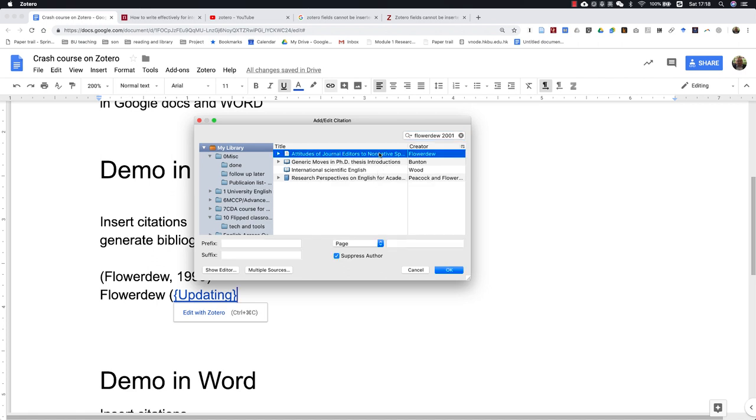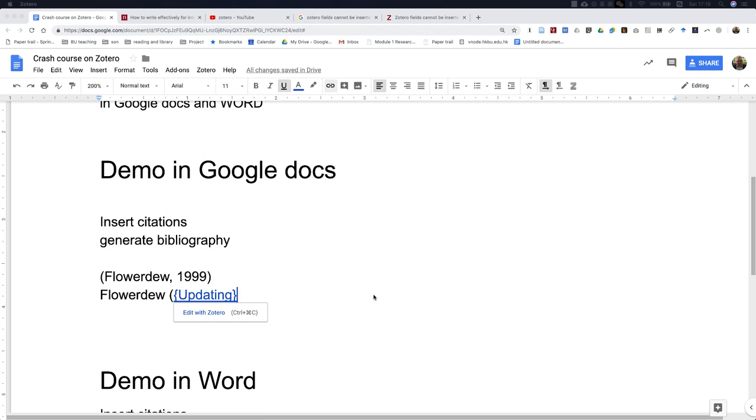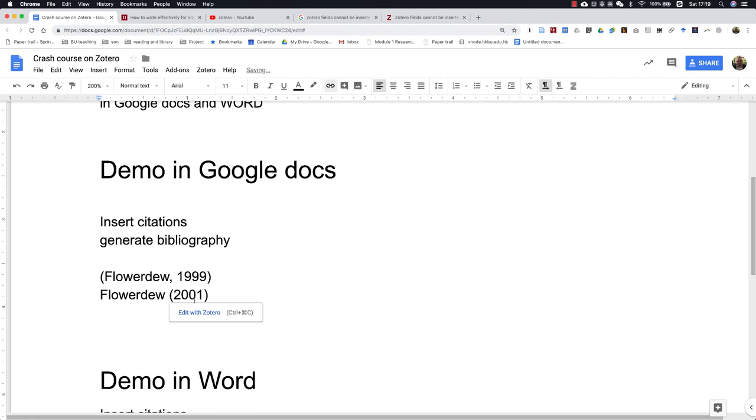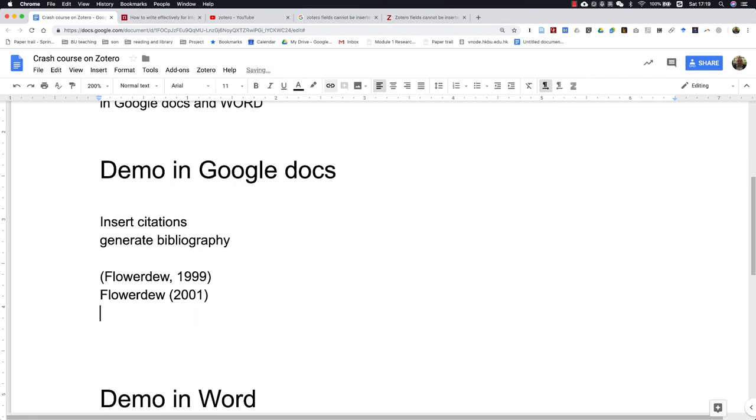And then you click here again. Then you will have the year, but not the author's last name in the bracket.